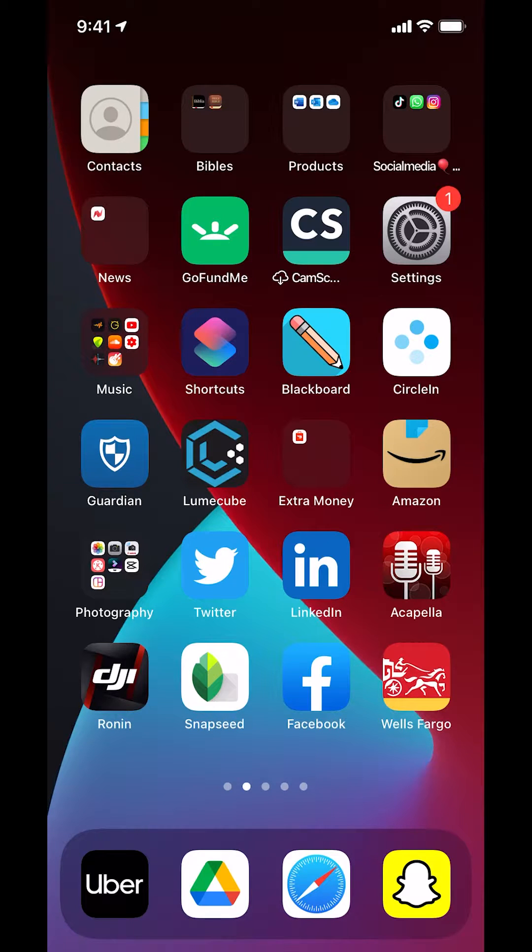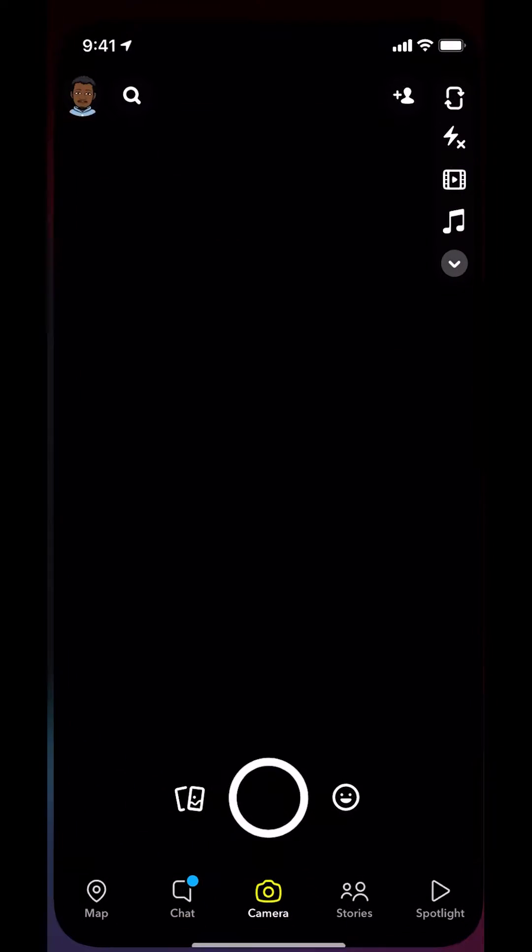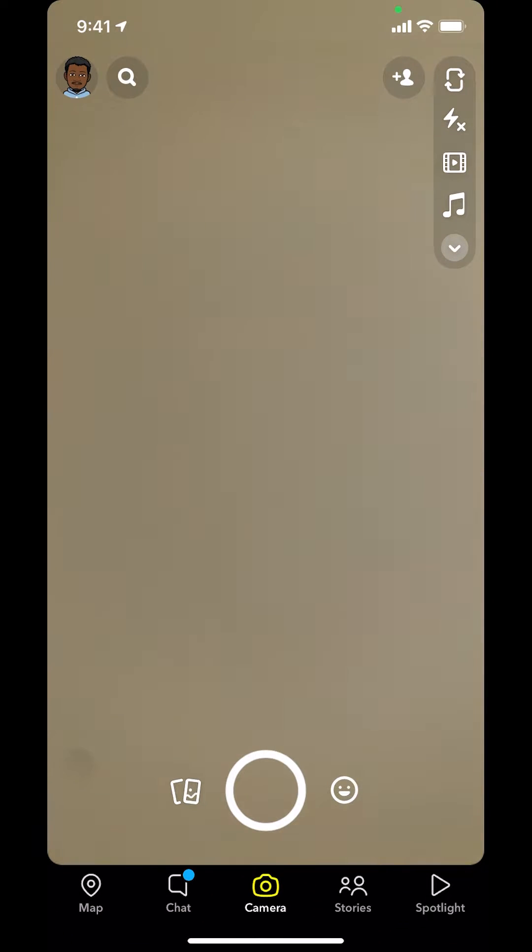We'll start by opening up your Snapchat app. Once you open up your Snapchat app, you're going to arrive on this main screen.